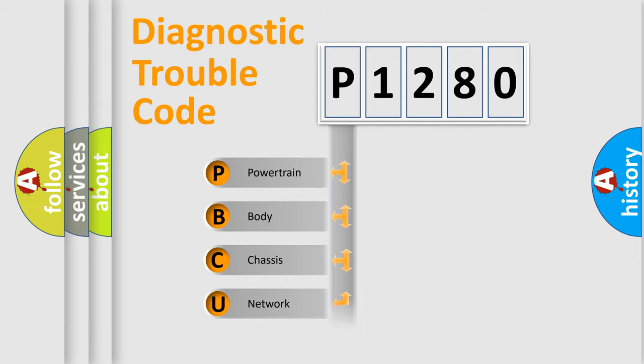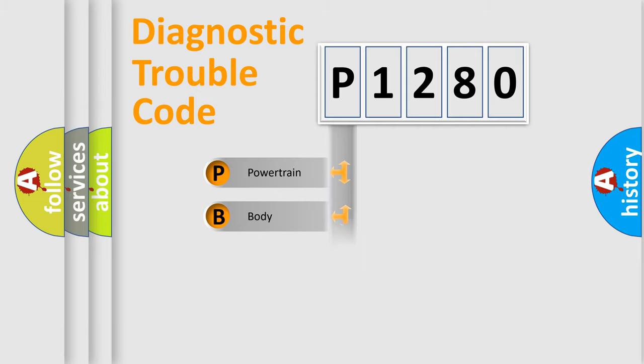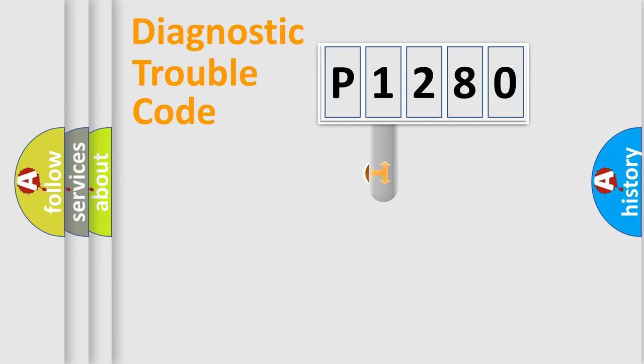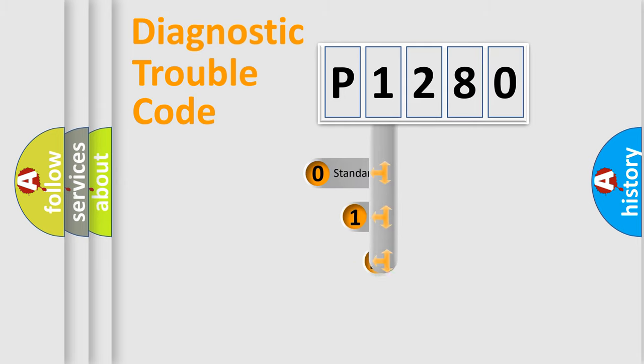Powertrain, Body, Chassis, Network. This distribution is defined in the first character code.